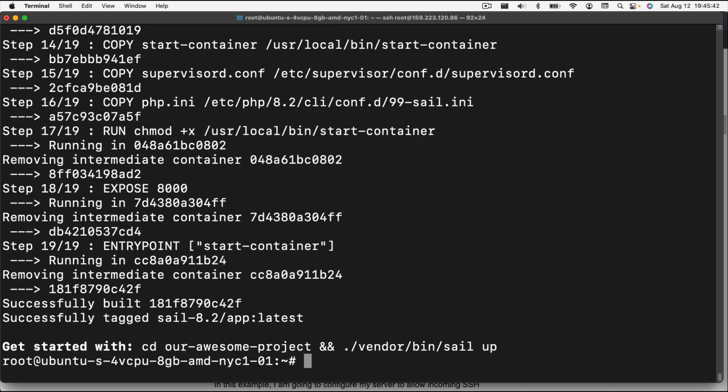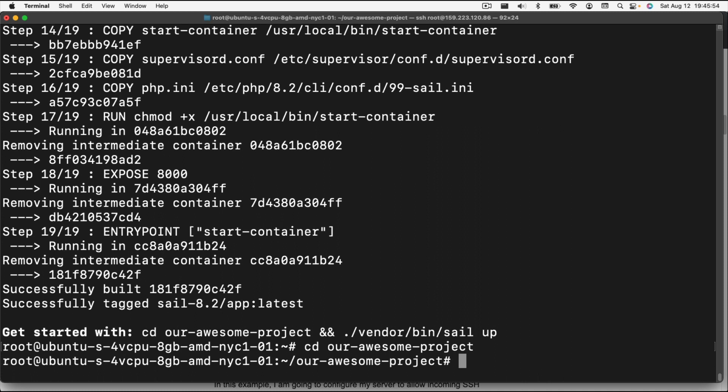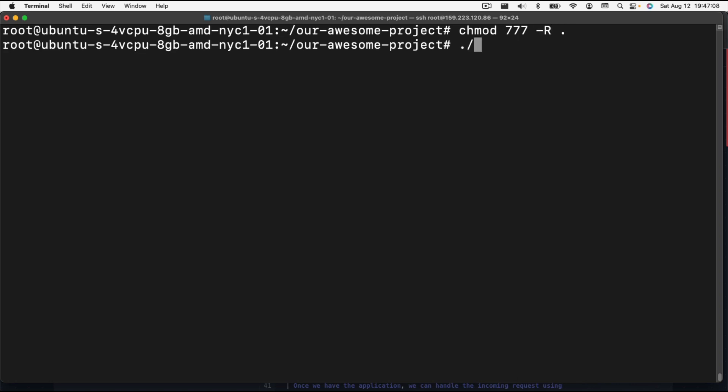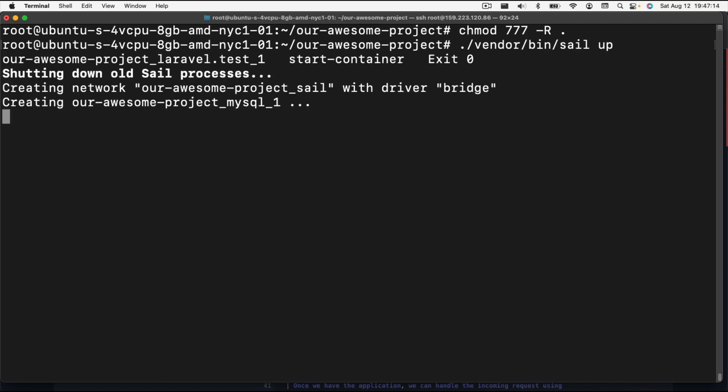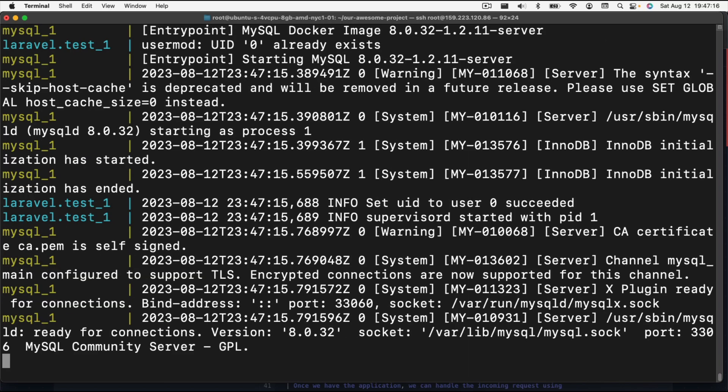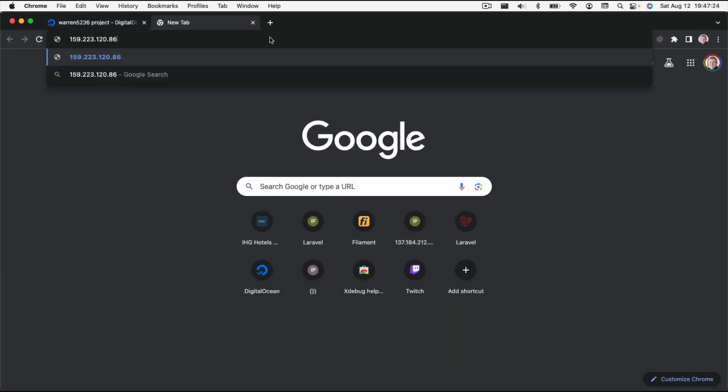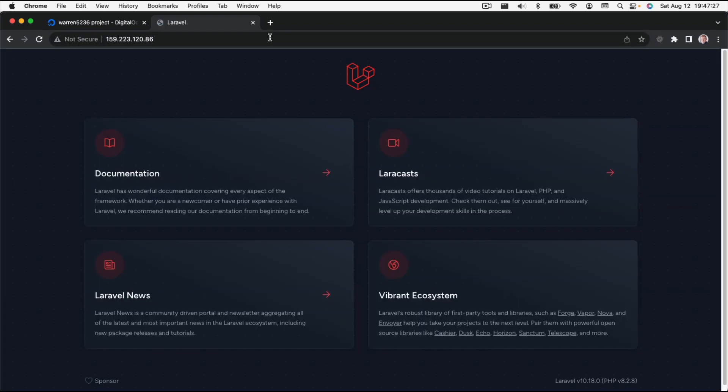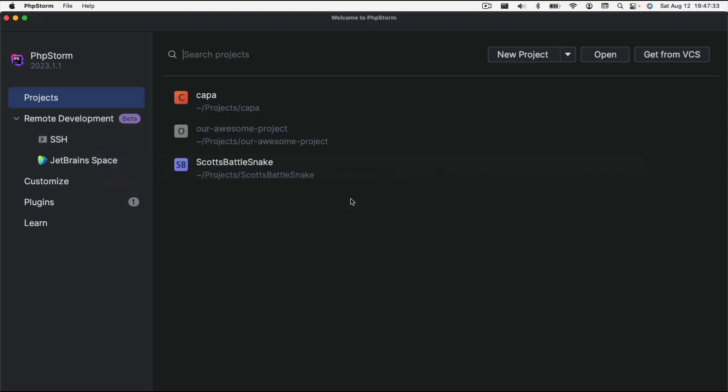So that's completed. We can do cd our awesome project. Before we do anything else, we need to quickly fix the permissions for this file. So we're going to do chmod 777 recursive on everything. Then we're going to do vendor bin sail up to get those containers started. If we go back over into our web browser, we can go to our IP address and we should get that Laravel start page, which we do. So now that we have a basic environment set up, we're ready to start setting up PHPStorm.